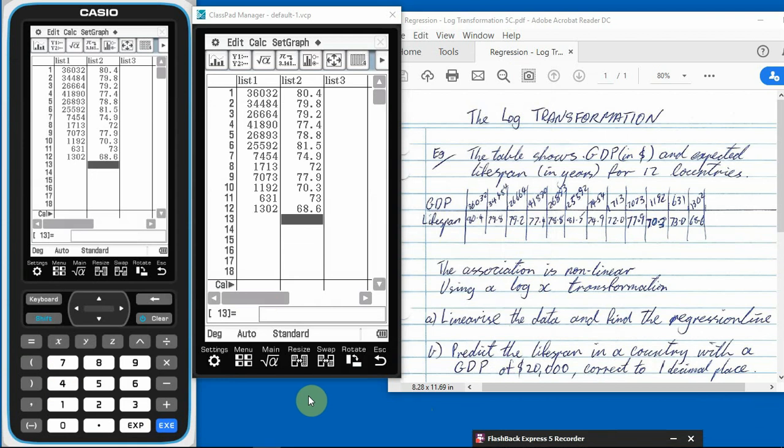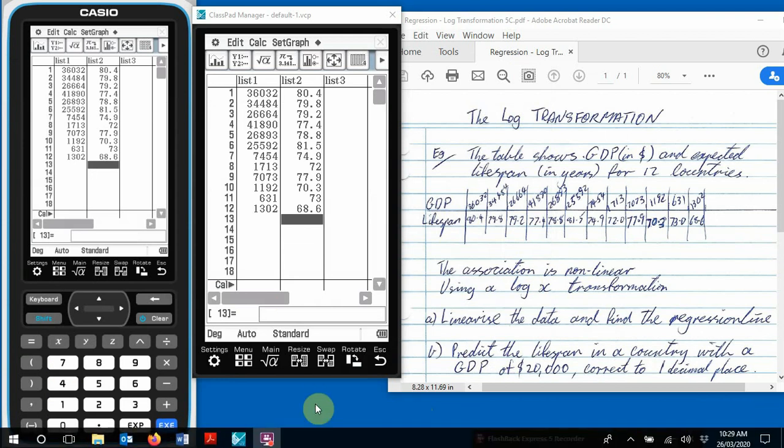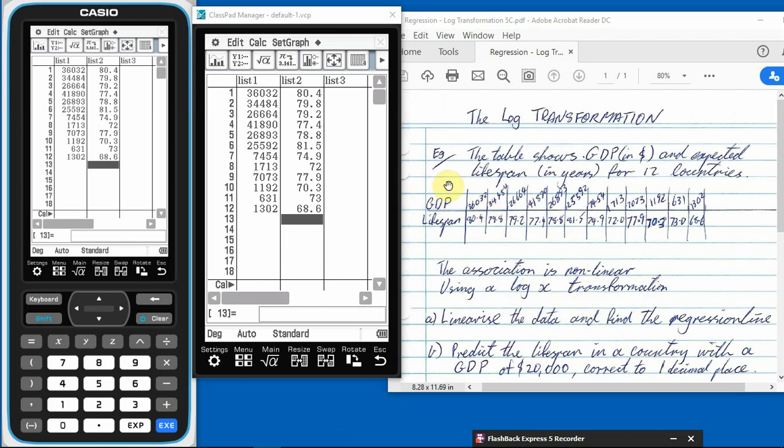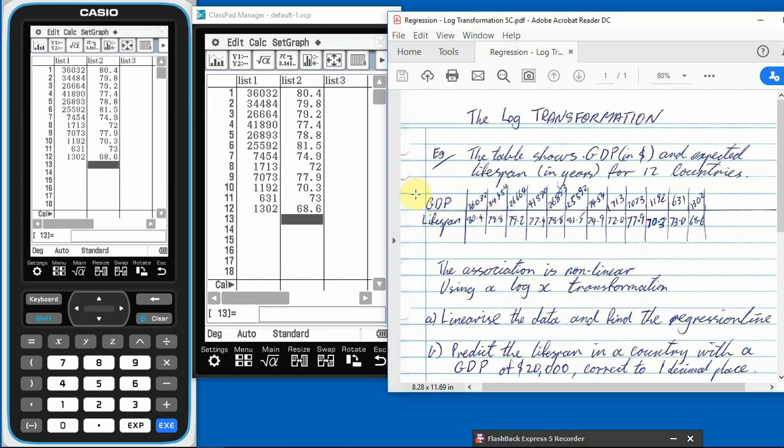All right, here we are back again. So now I've entered all that information in. And it says the association is non-linear using a log x transformation. So x, remember, x is the, here our gross domestic product, our EV is our x. So we want to do log x. A log x. So we want to do the log of these gross domestic products.